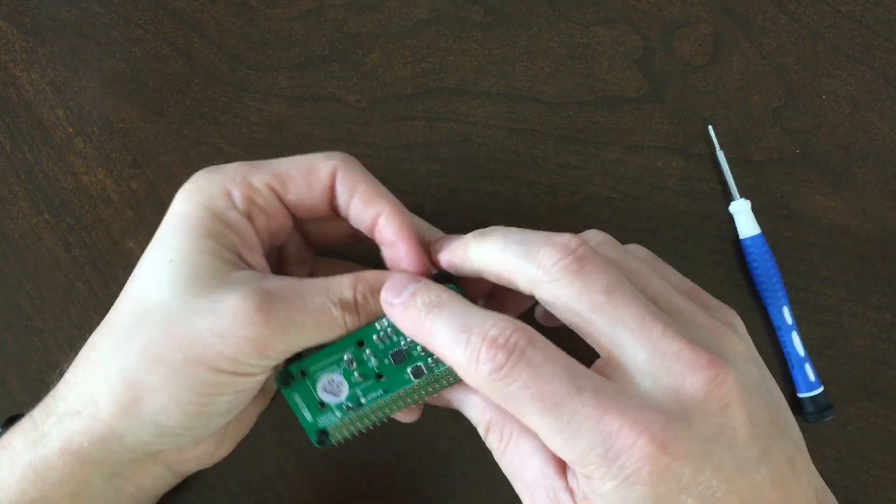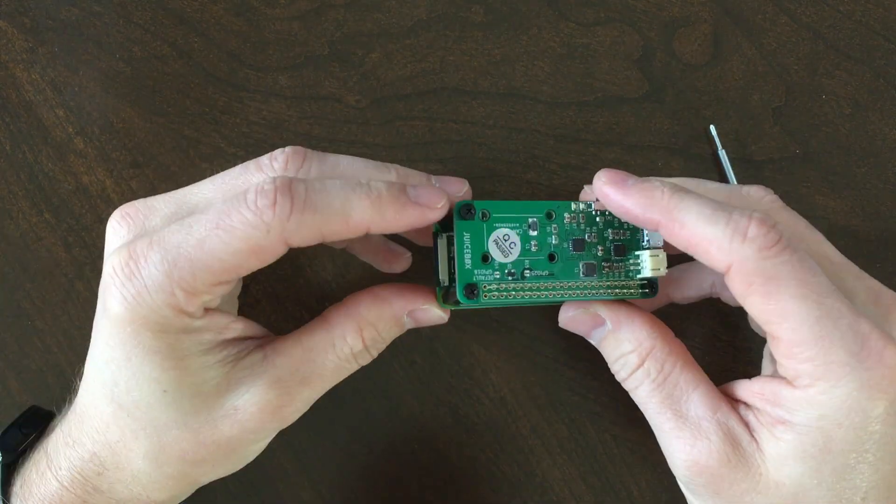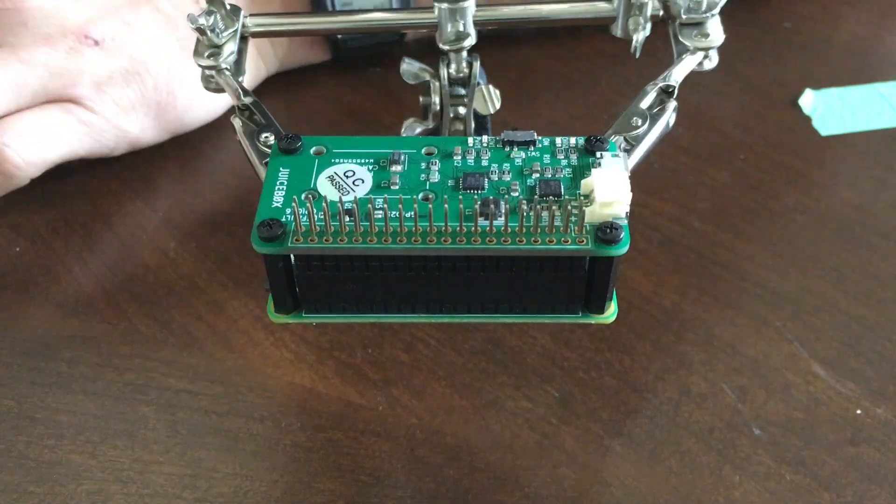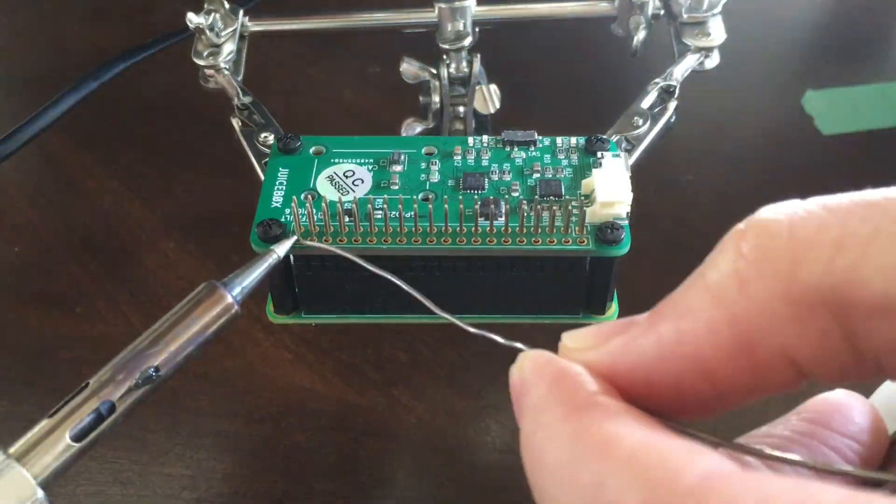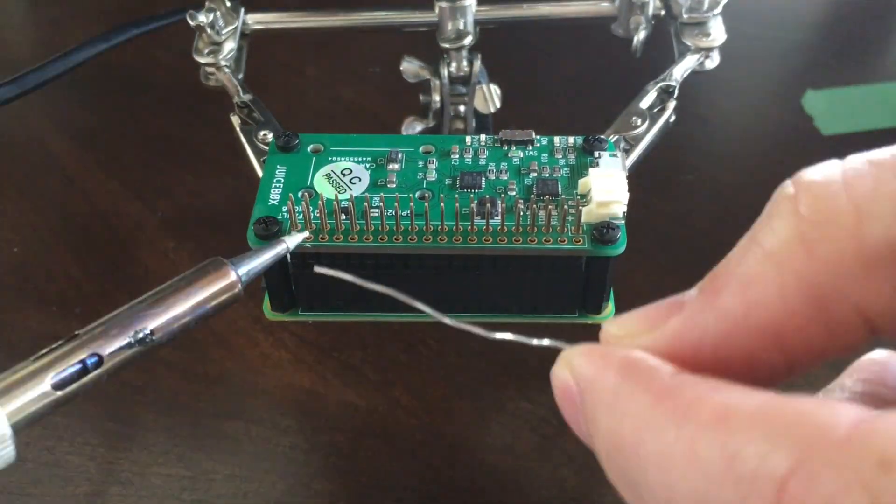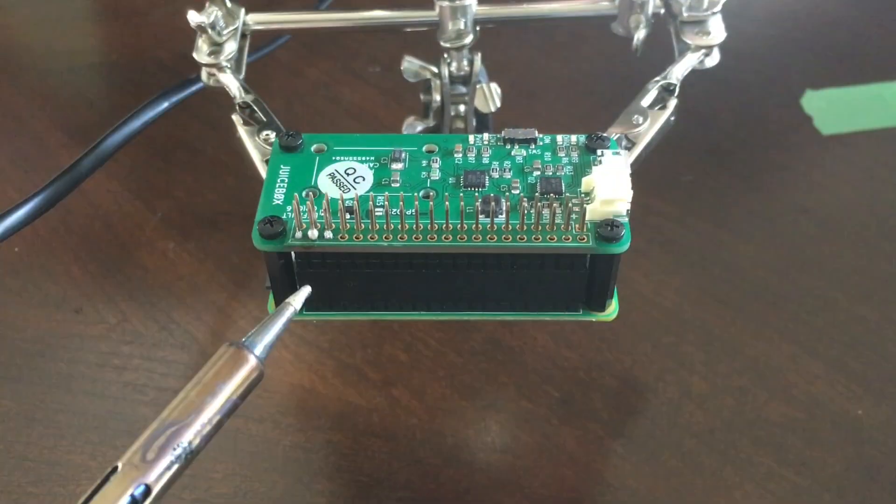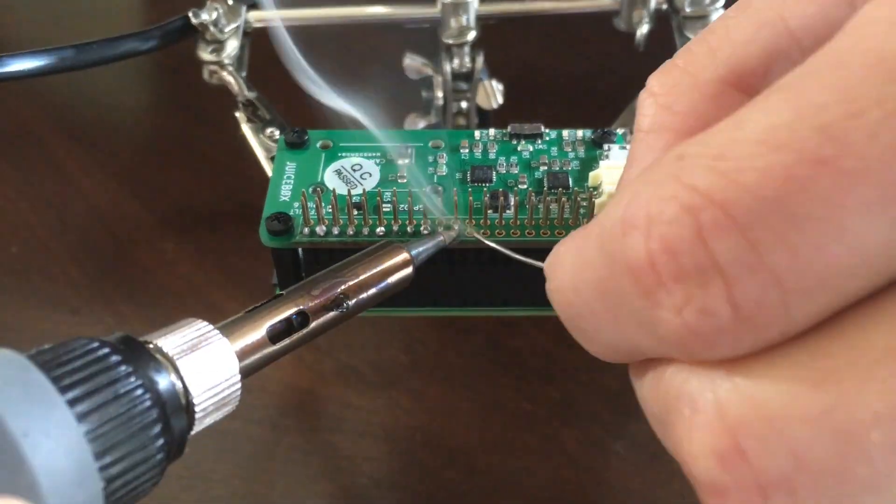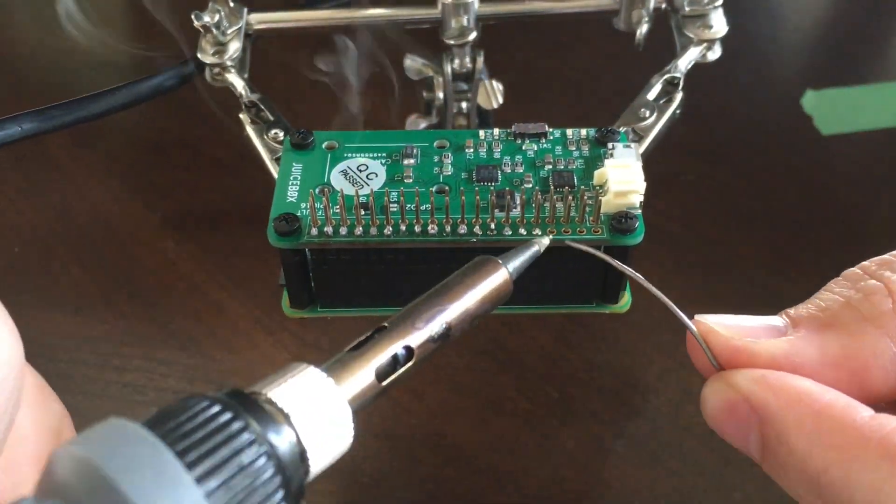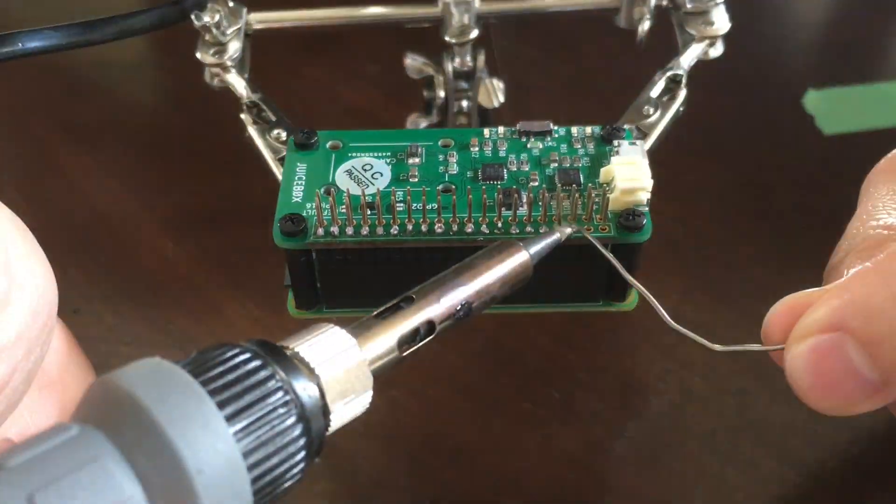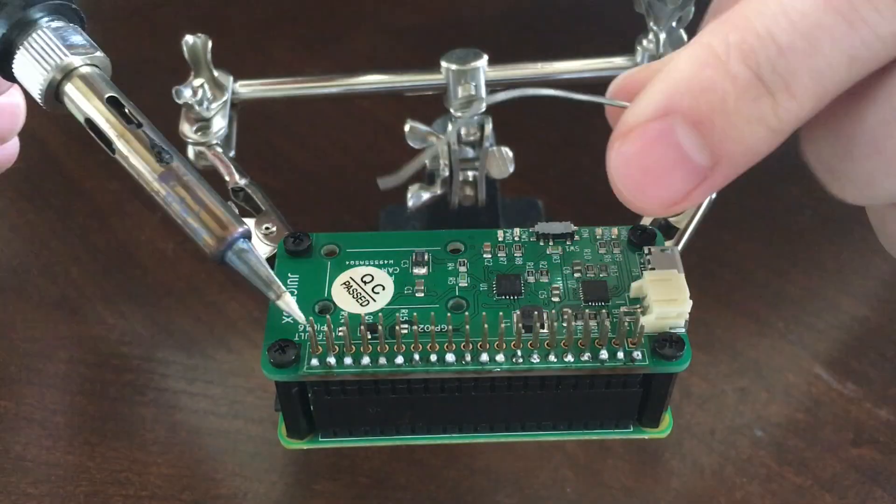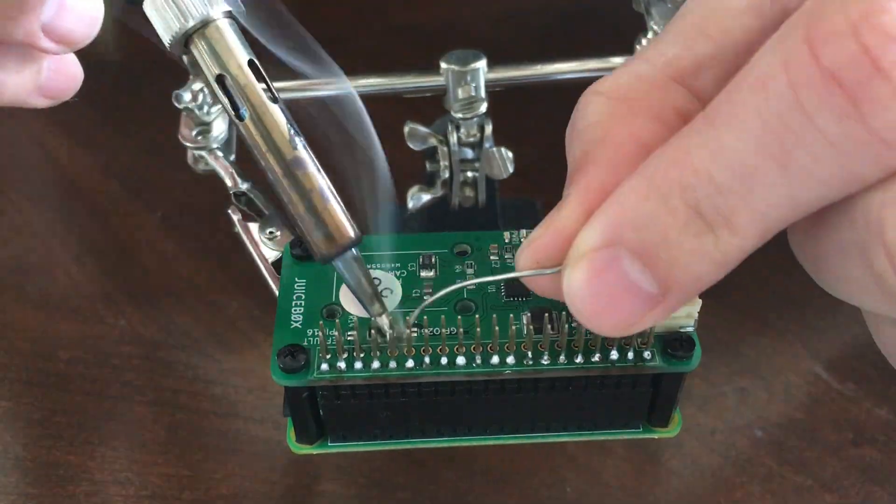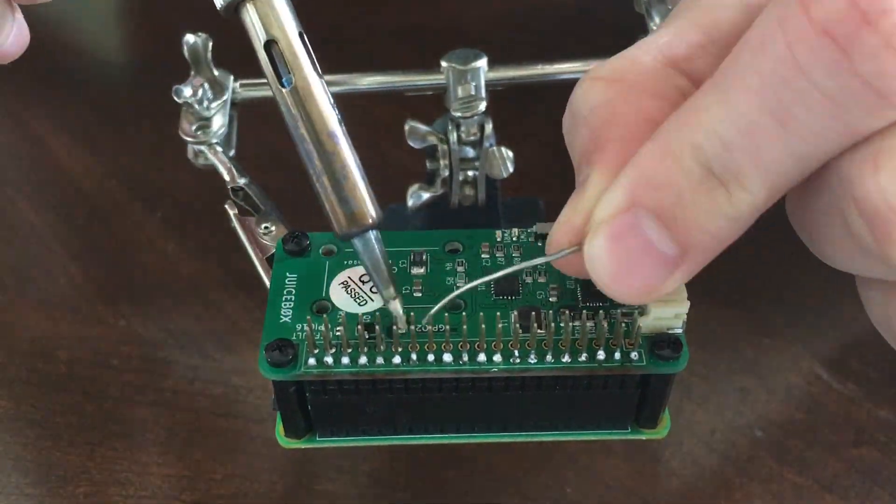Now it's time to solder the header to the JuiceBox Zero. Soldering the header to the board is kind of difficult and requires some practice, so if you've never done this before, I recommend you take the time to practice; otherwise you risk damaging the board.